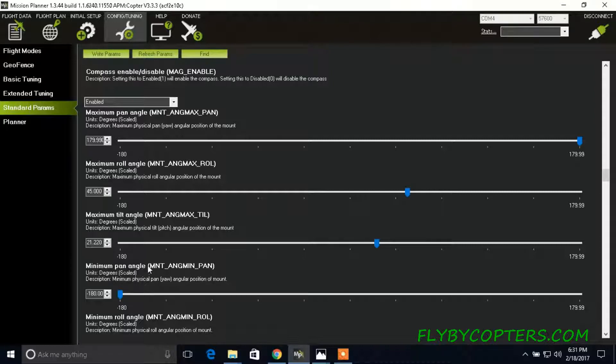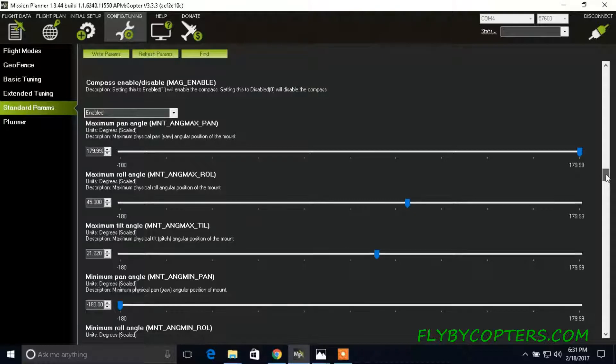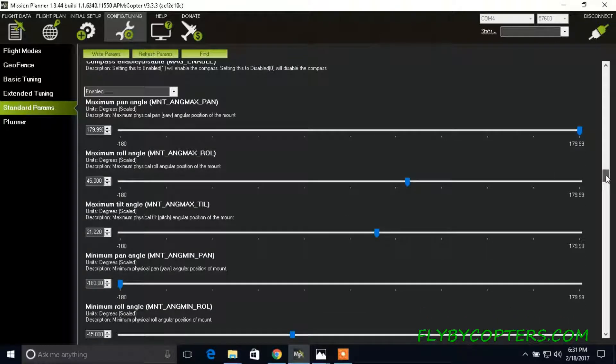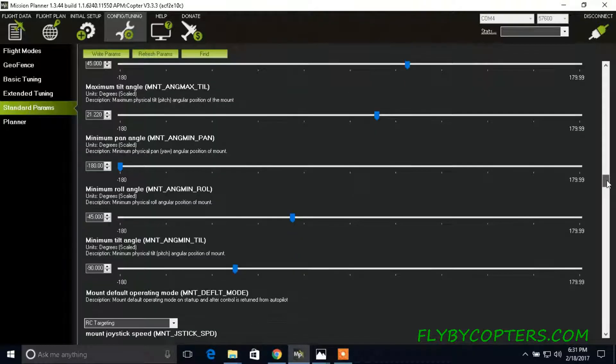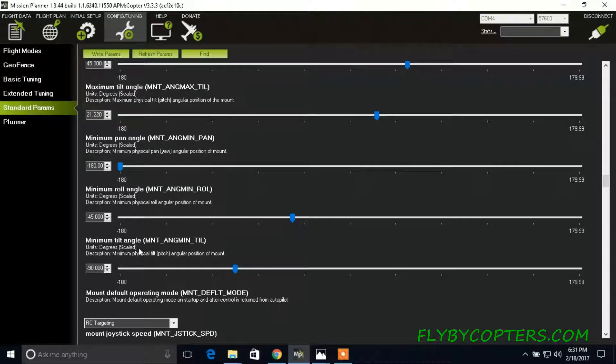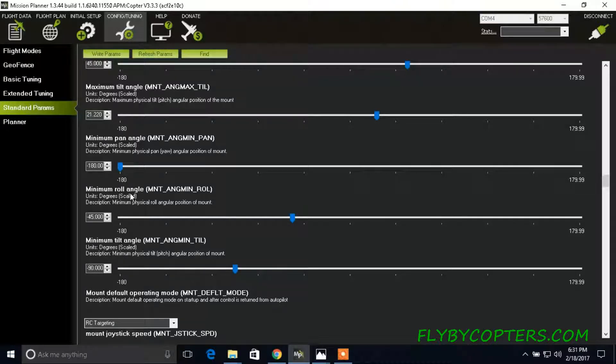And then minimum pan angle, negative 180. Scroll down even further. And then minimum tilt angle. I have mine set at negative 90. And then minimum roll angle I have mine set at negative 45.